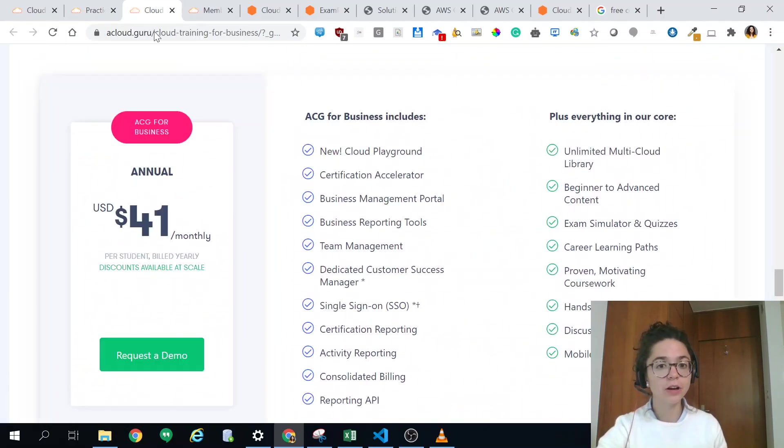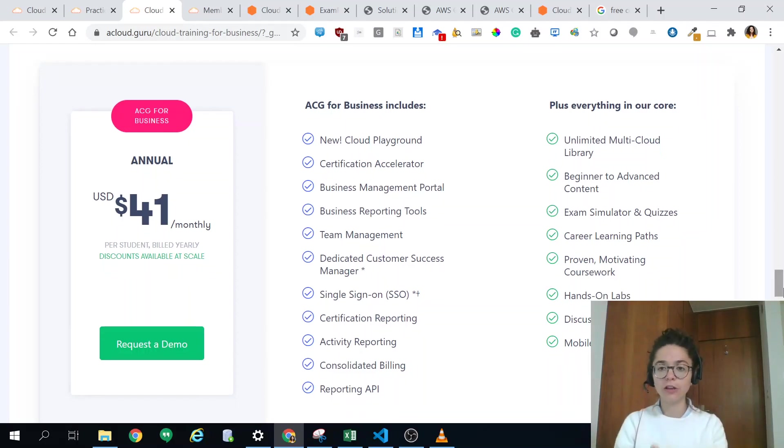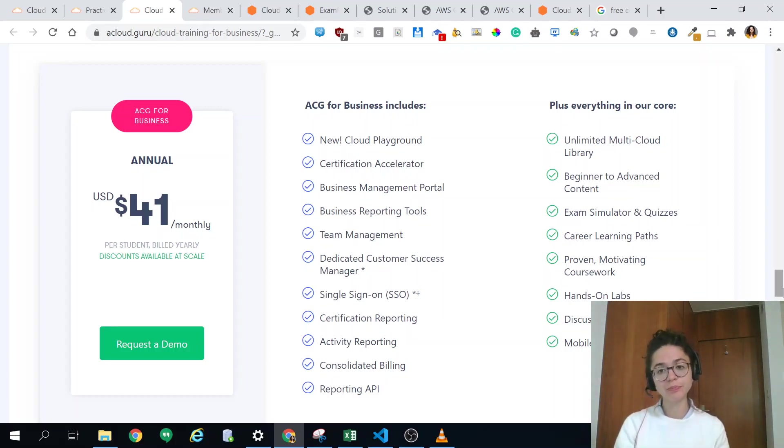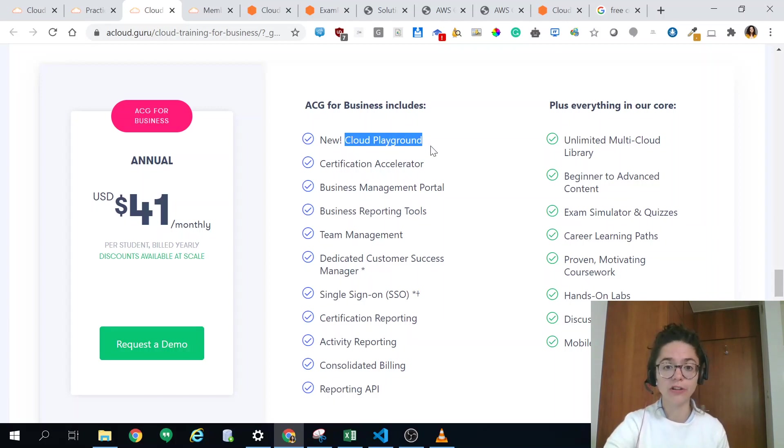That's basically all I wanted to show you on the business side. I was talking here on the individual plan which was mine. And that's the business one. The business one has something which I really like which is the cloud playground.